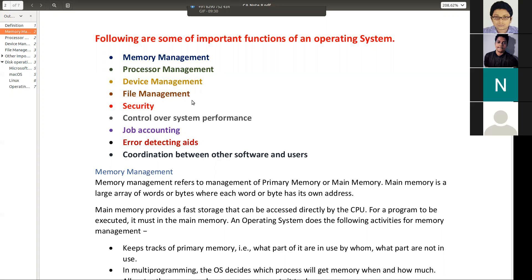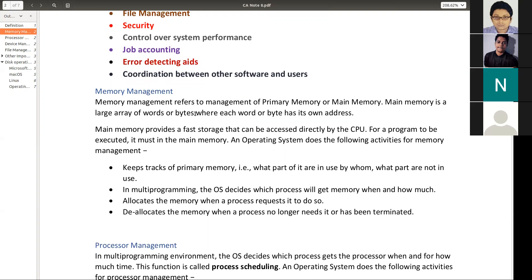Going a little more inside these functions: memory management is very important. Your computer has different kinds of memory — primary memory and secondary memory. Maintaining all types of memory is the responsibility of the operating system. Suppose at some point your memory is short but you still need to run your computer system — your operating system will try to control that situation. It happens several times. At that time, your operating system will take over the charge and try to manage that particular situation.